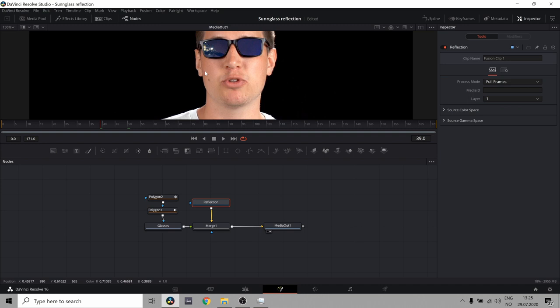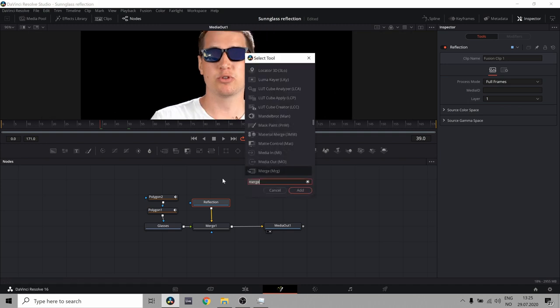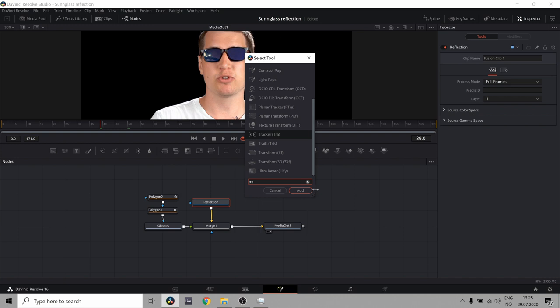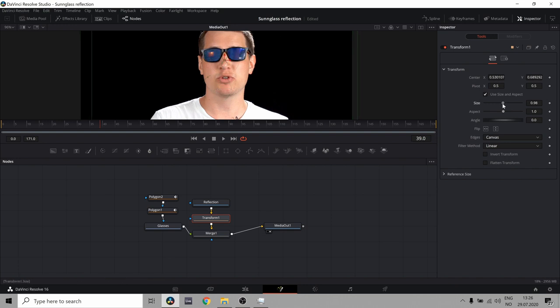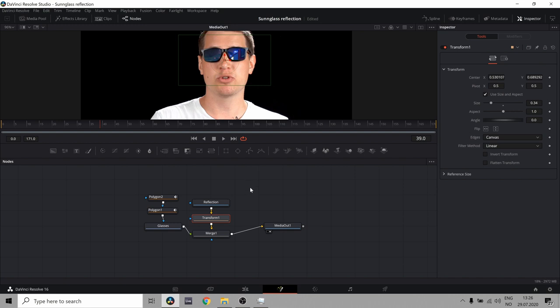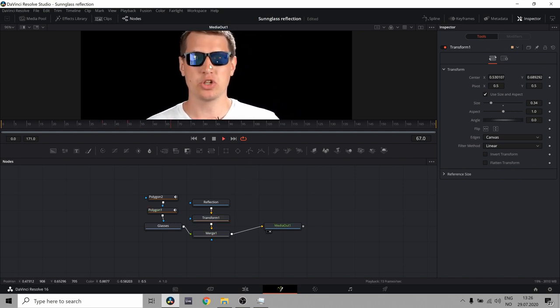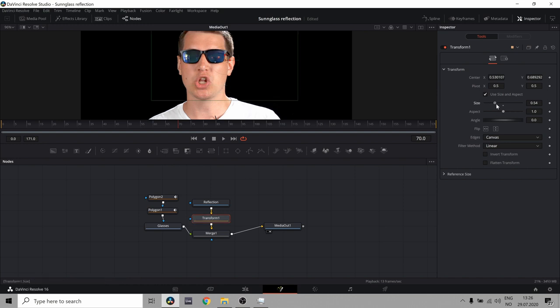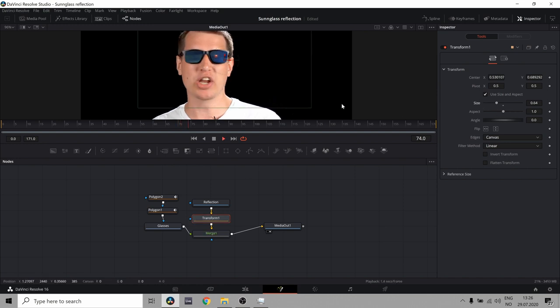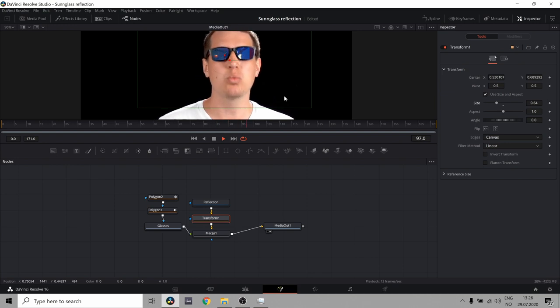But I think this is a little big. So let's do a transform node. Again, control and space. And there's our transform node. So now we can bring this up here and scale it down a bit. So we can actually see more of the image. And we just got to make sure that it's not so small that it completely disappears when I'm moving my head.